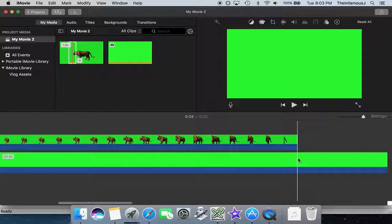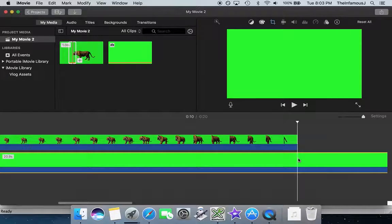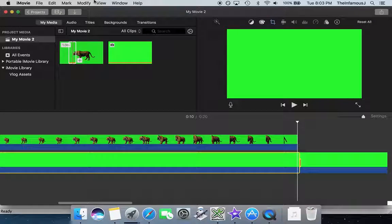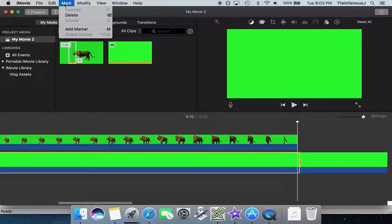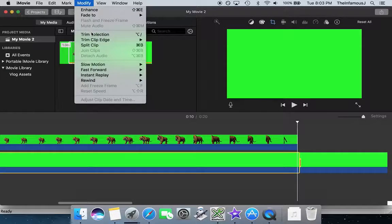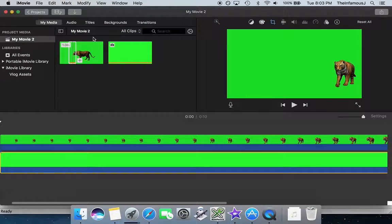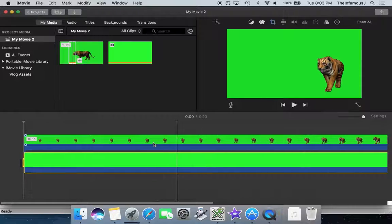I'll just do my quick and dirty, hit the O key for out, and then modify trim selection. And now they're aligned.